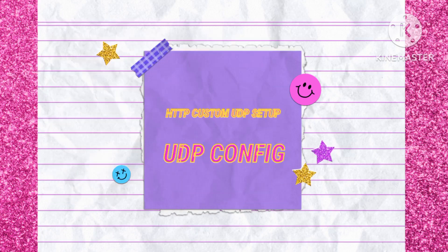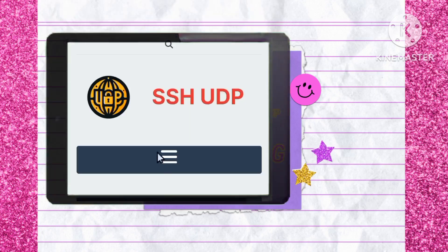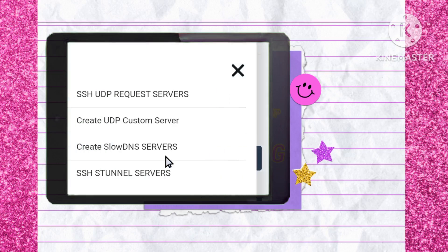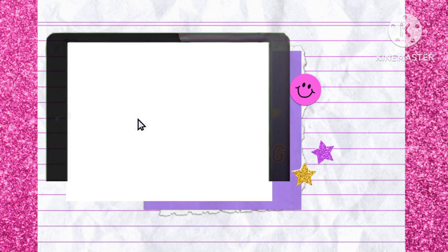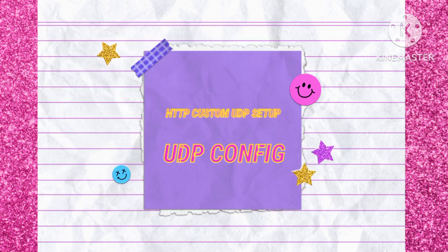Once you're on the site, locate and tap on the three-line menu button. This will open up a range of options essential for customizing your VPN setup. From the menu, click on UDP custom servers. This selection is key to ensuring better connectivity and performance for your VPN connection.